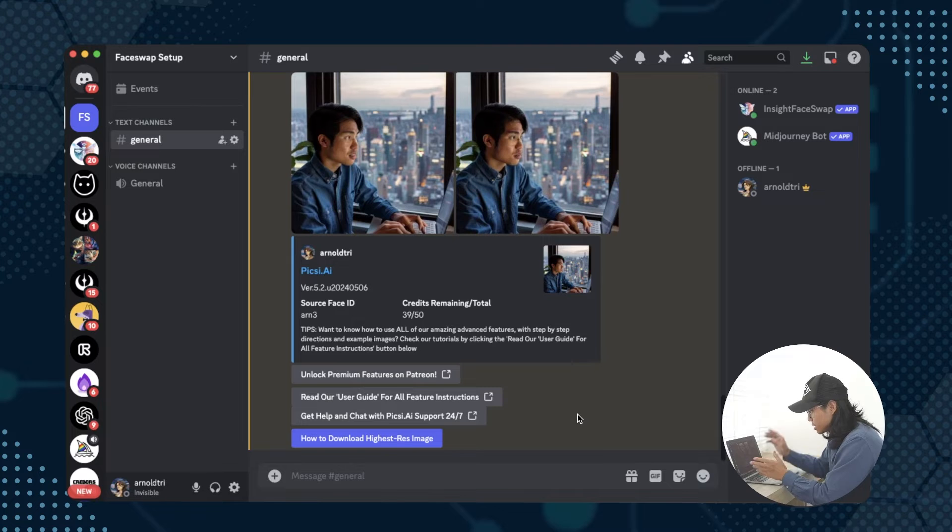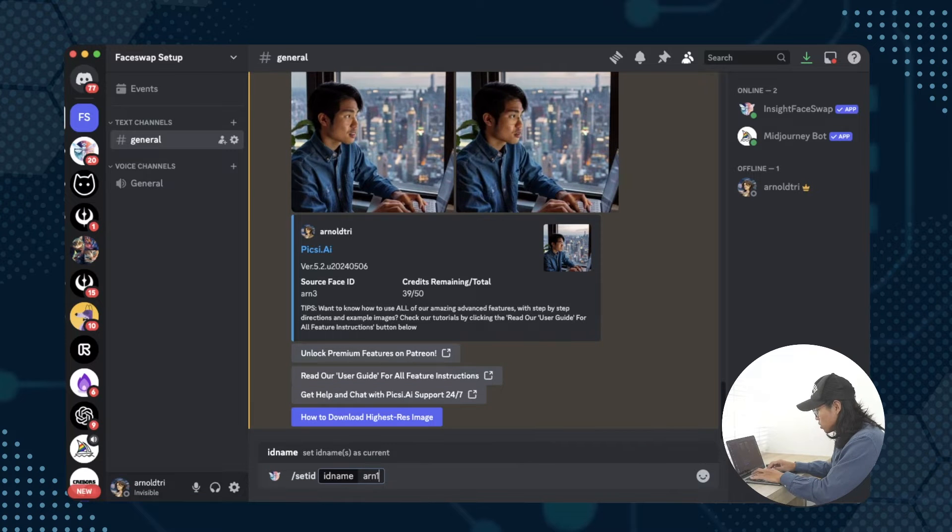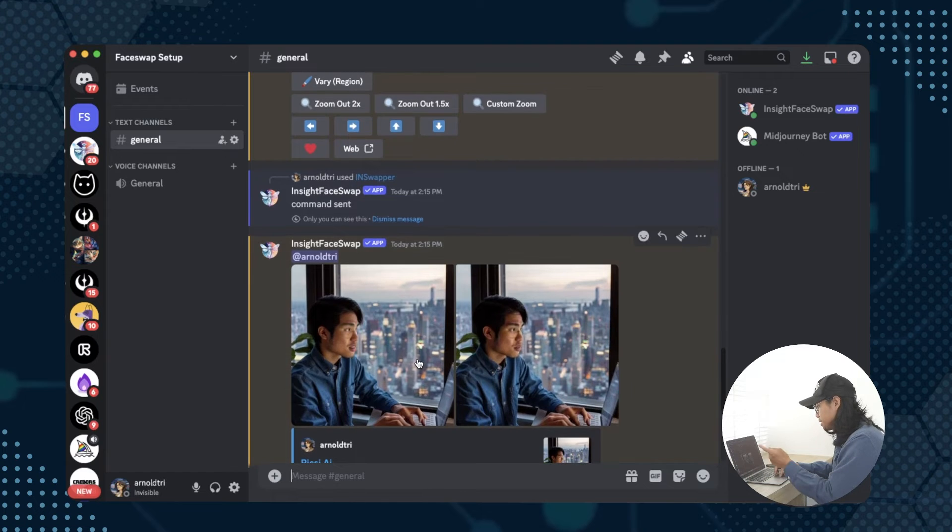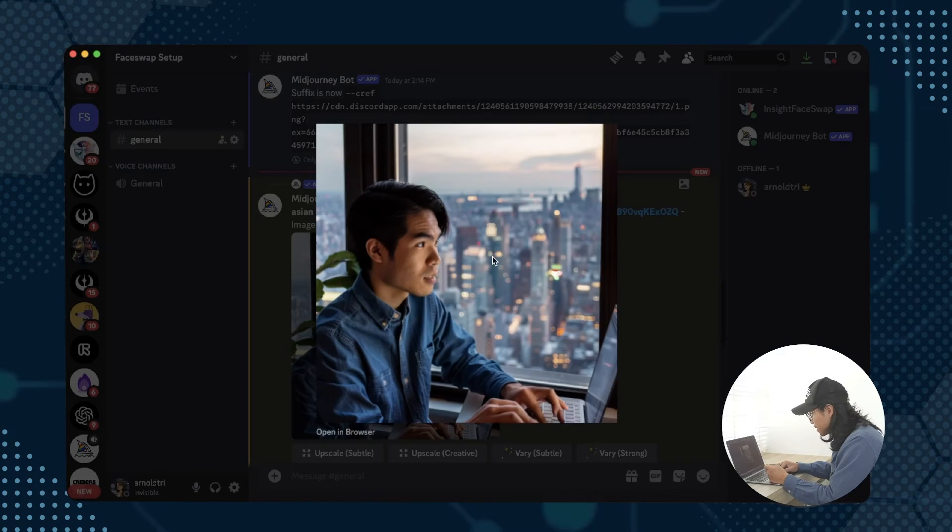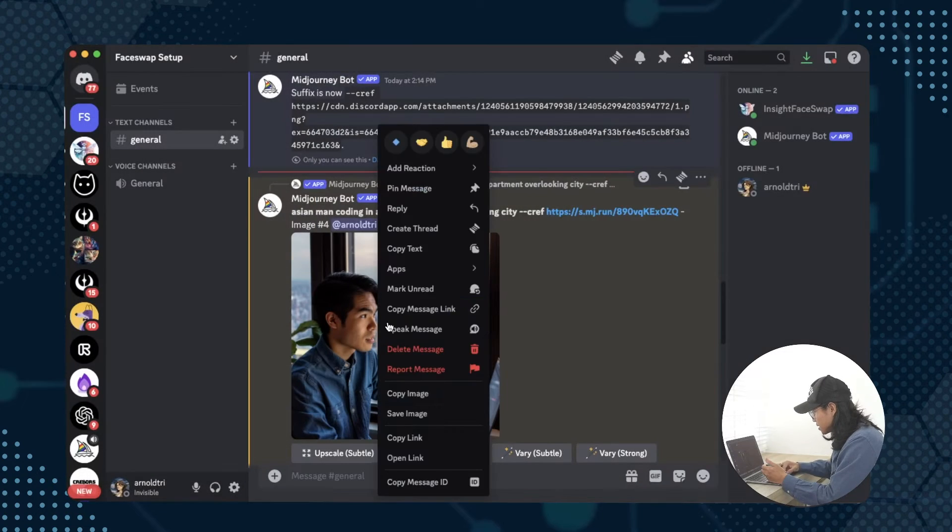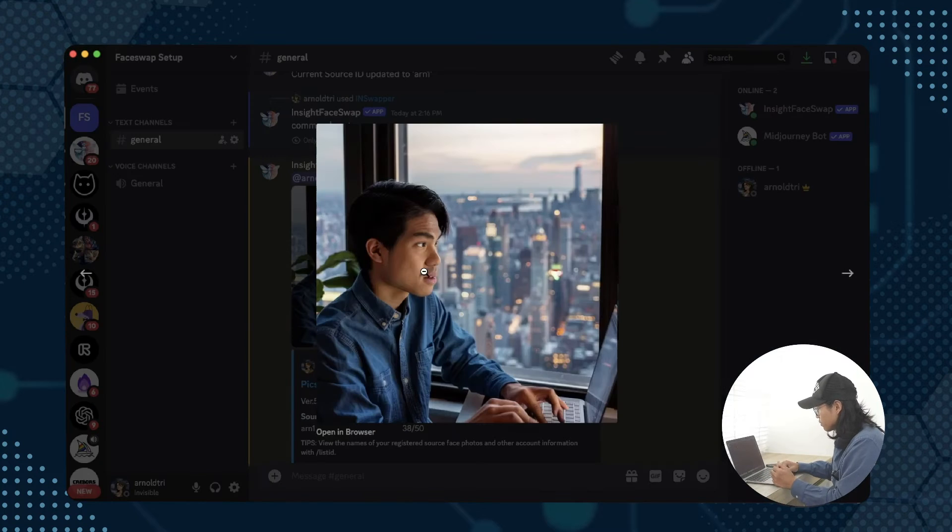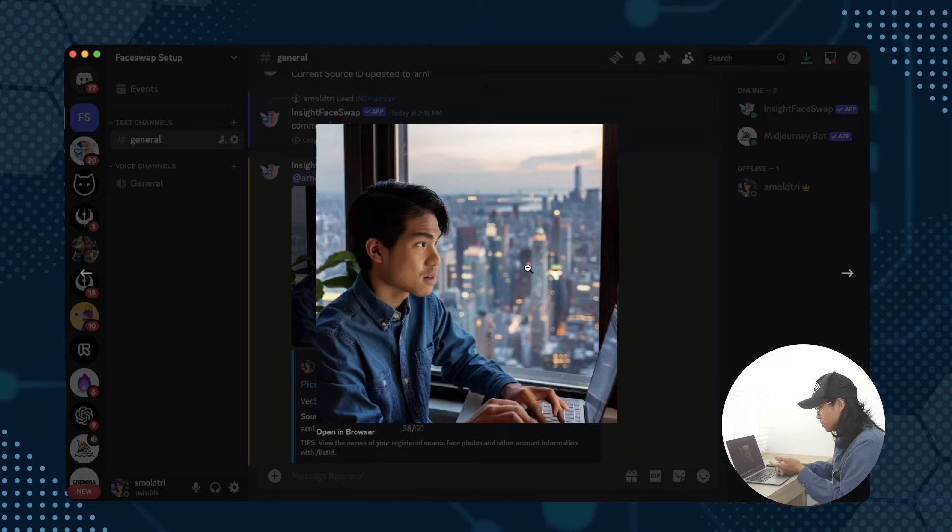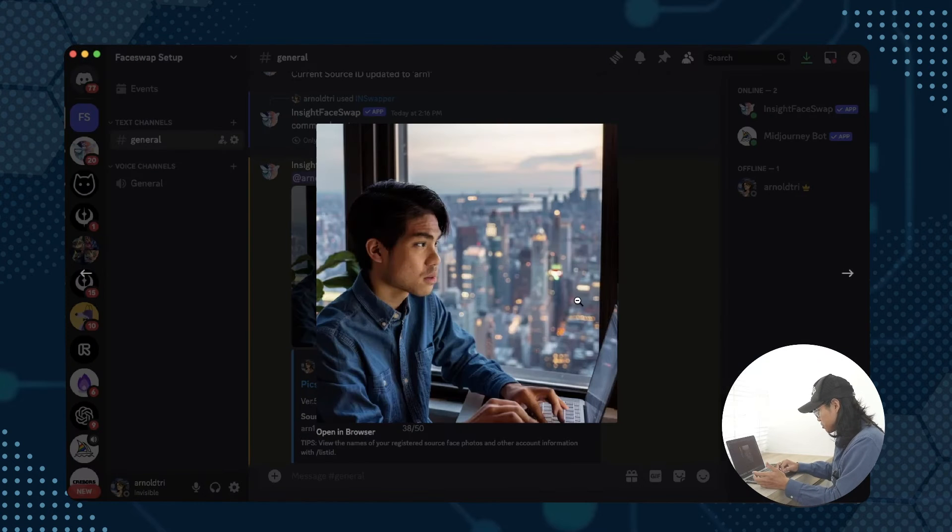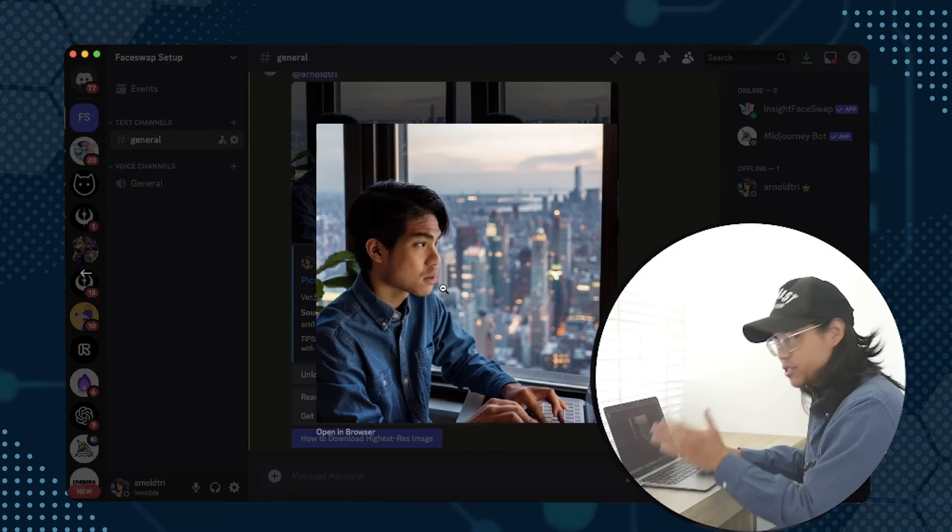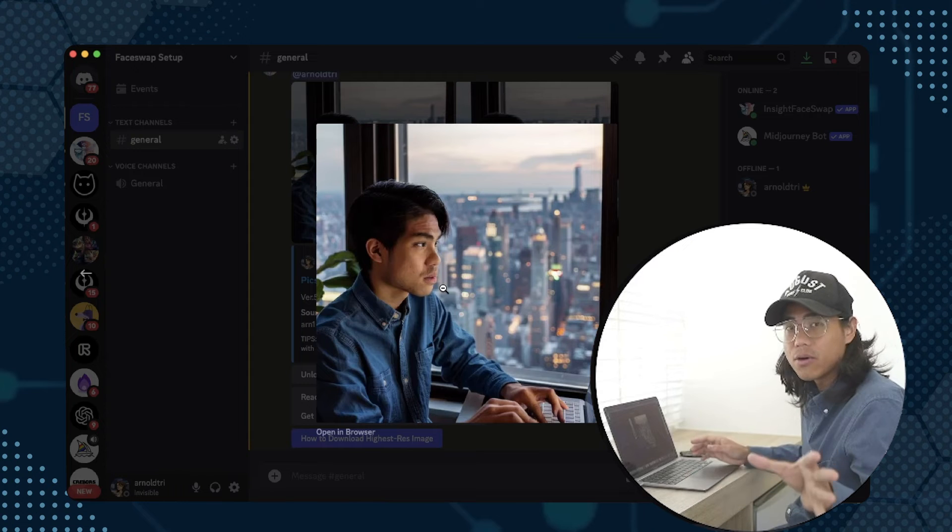We could also test out a different source face ID. Right now this is using RN3, but if we set the ID, which is type in slash set ID RN1 for example, it's going to reference RN1 and then face swap using that. With RN1 we can see that maybe this is more accurate, like the face is not as strange. The second one looks okay. Essentially if you like these images you can save it and then there you have it, that's how you use a face swap.